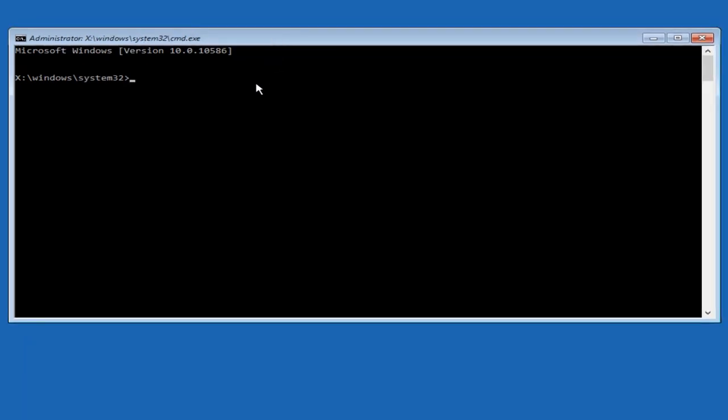So now that we have an administrative command prompt open, we're going to type in bootrec. Capital B-O-O-T-R-E-C. Then we're going to do a space forward slash fixMBR. And then we're going to hit enter on our keyboard. So we can see the operation was completed successfully.